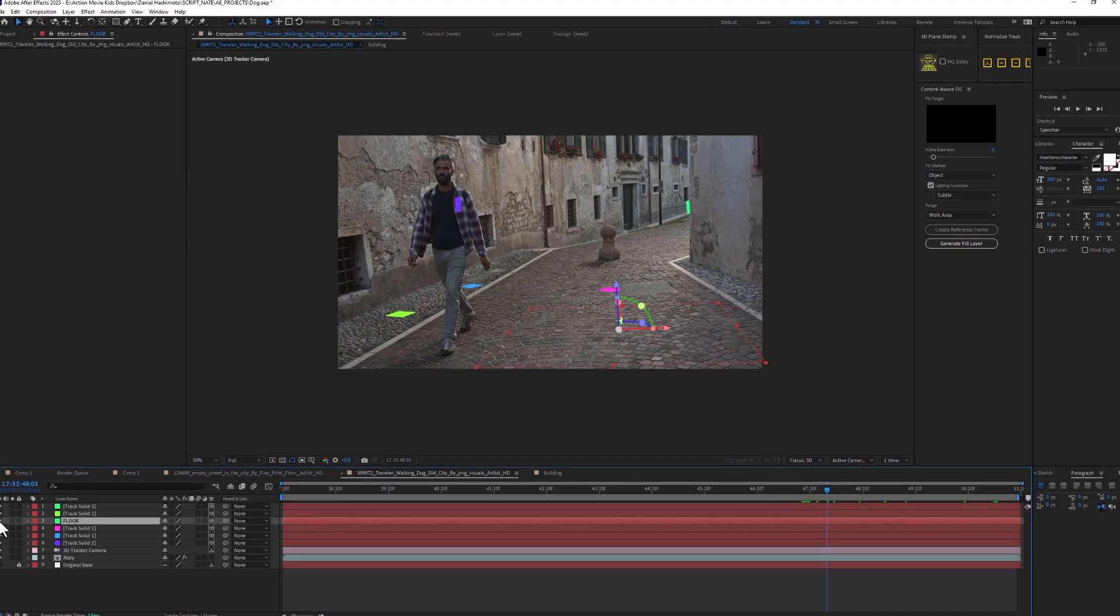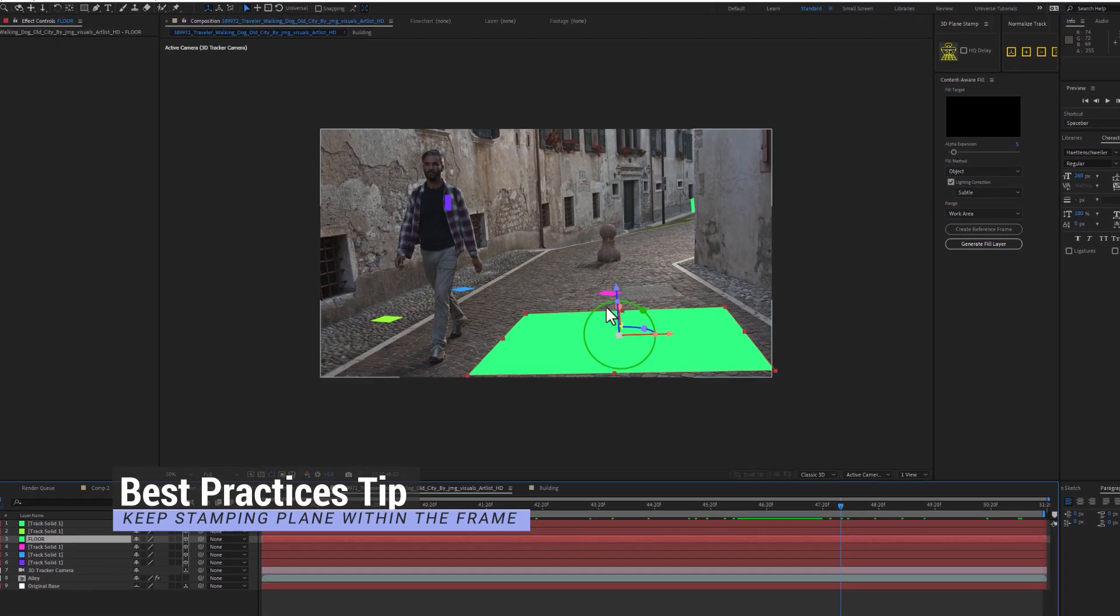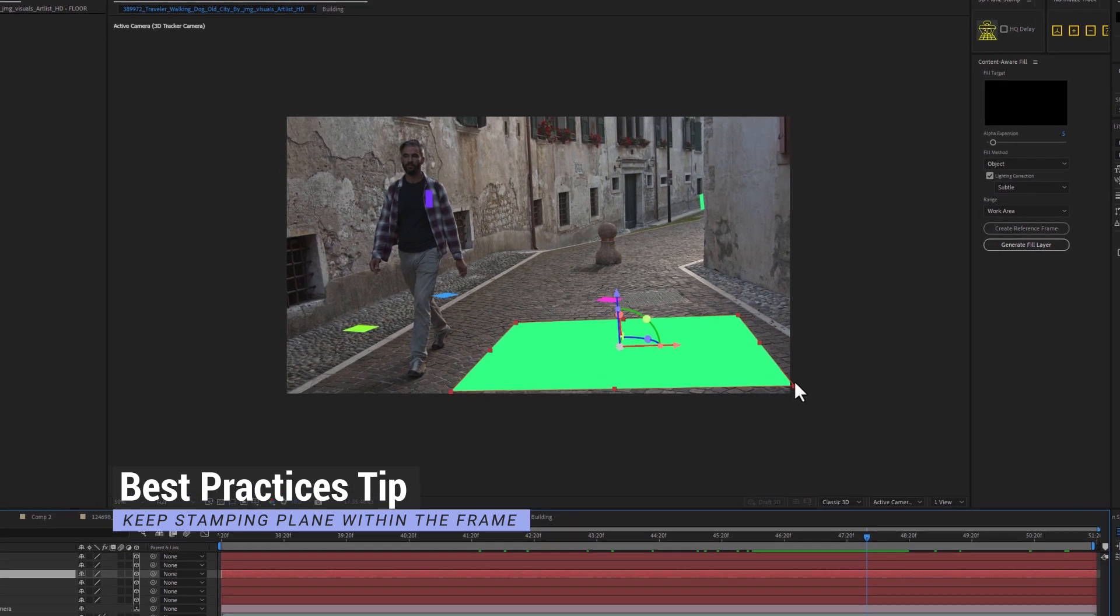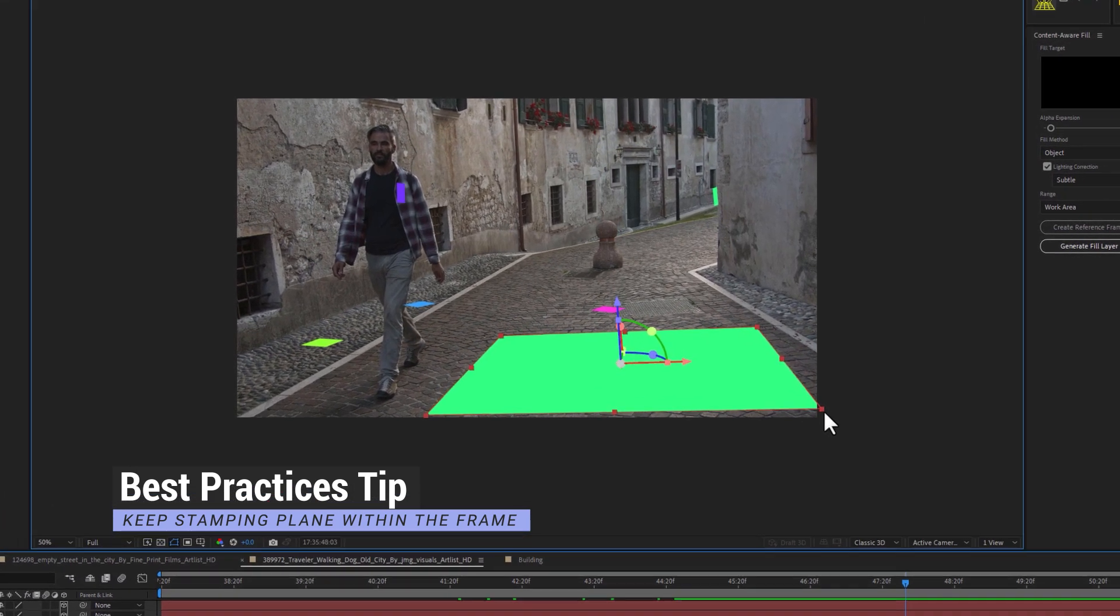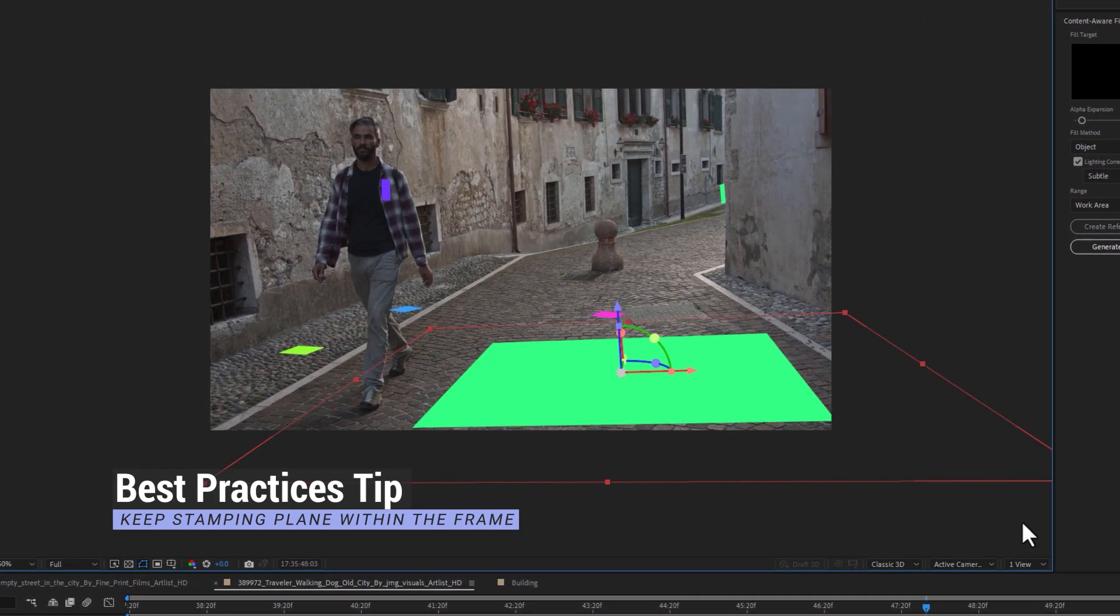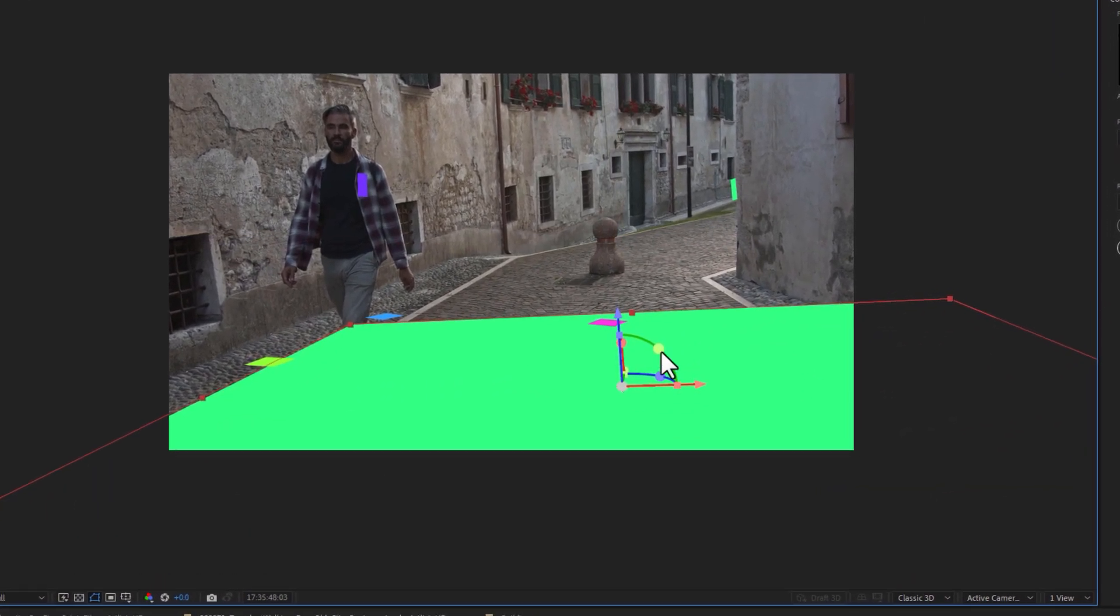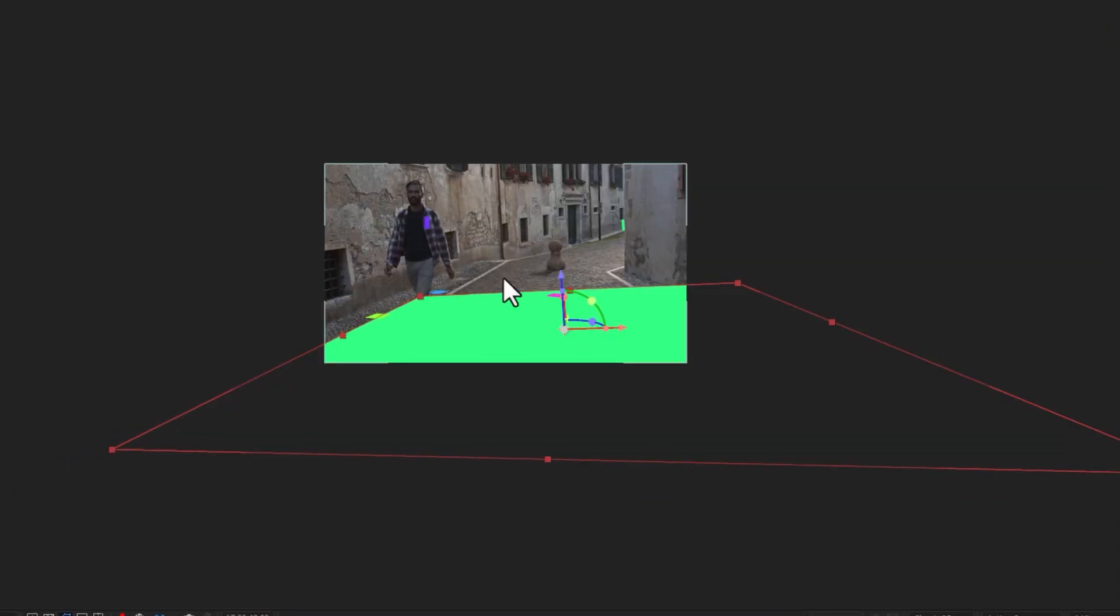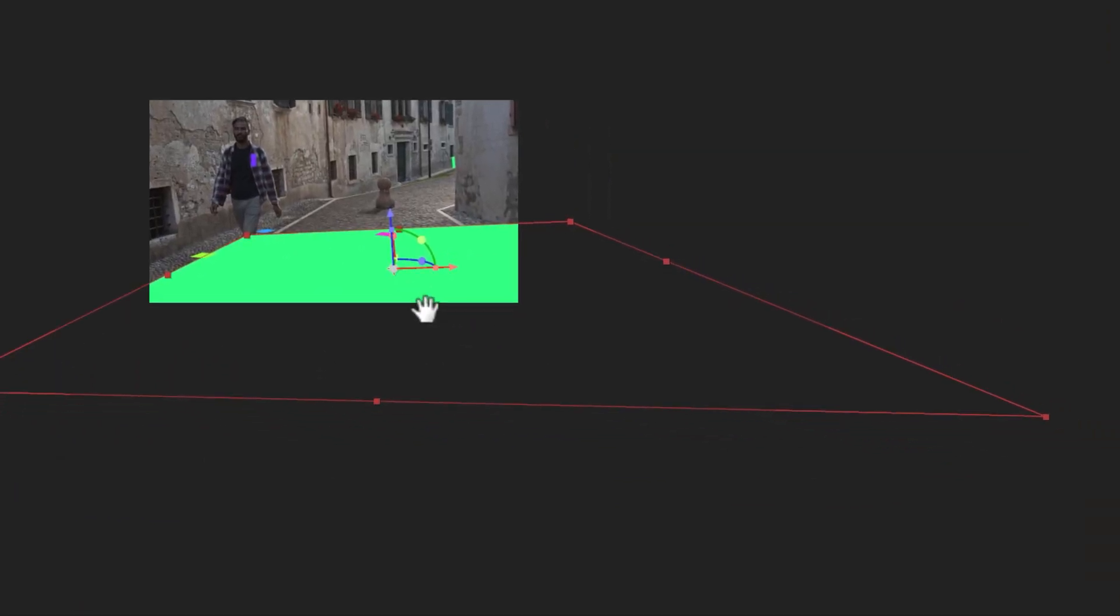One caution when using the Stamper, it's best if the majority of your stamping plane is within the shot. Since the texture has to be corner pin transformed, you really want the best resolution for your texture possible, and it's possible that you'll get an incorrect unstretched result if the points are way outside the boundaries of your frame.